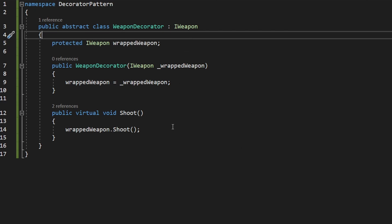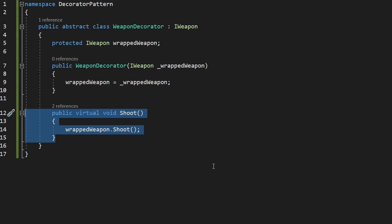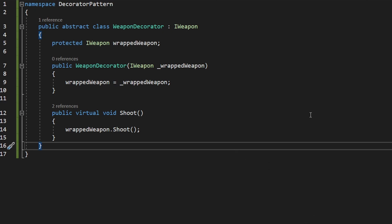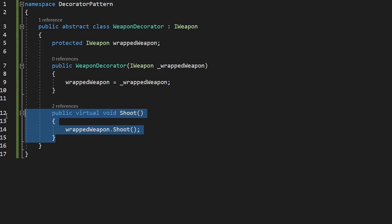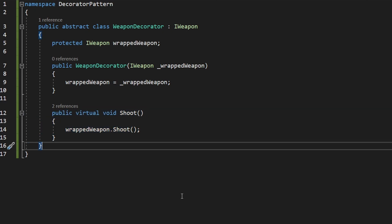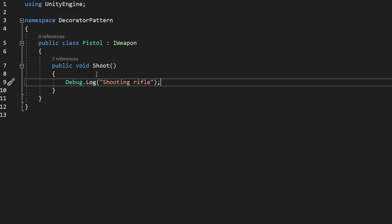As we have this whole chain of wrapped objects — so the Pistol wrapped inside of a SilencerDecorator, all of that wrapped inside of a ScopeDecorator — what we do is call the Shoot function on the ScopeDecorator. This one calls the function of the wrapped object, the SilencerDecorator, which can adjust some behavior and then calls Shoot on its wrapped object, which is the Pistol. We just go through the whole chain of decorators until we reach the base object.